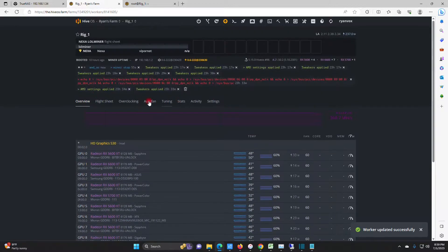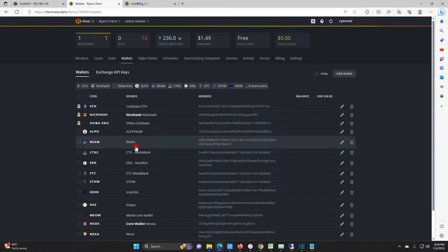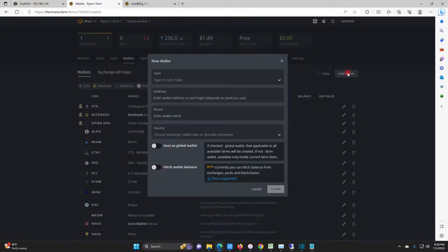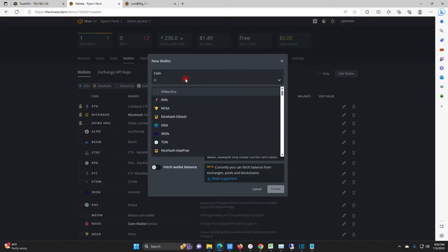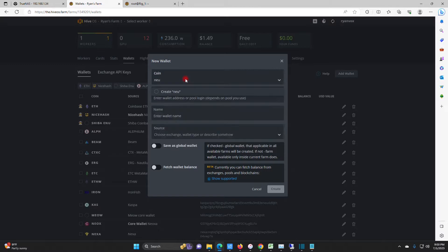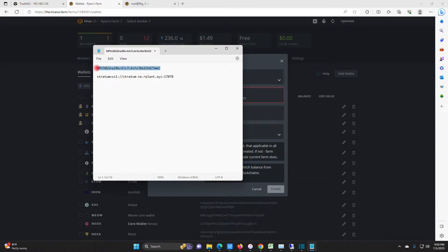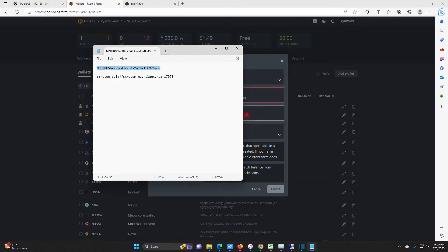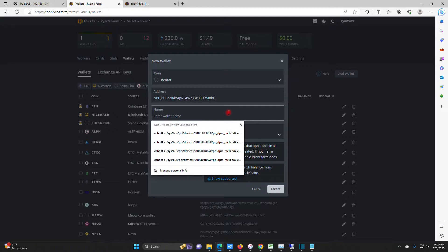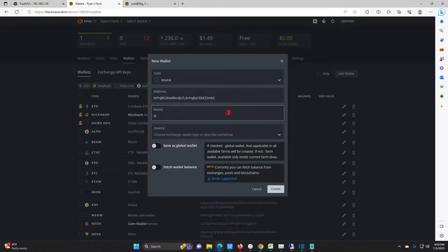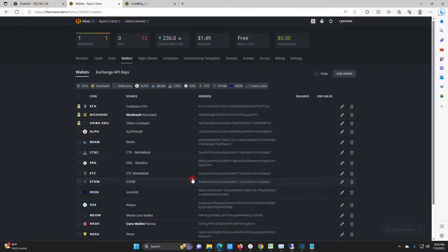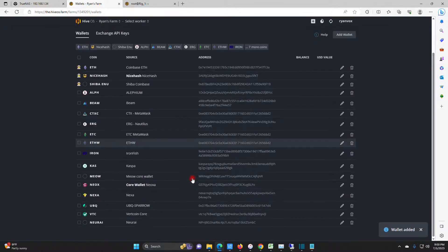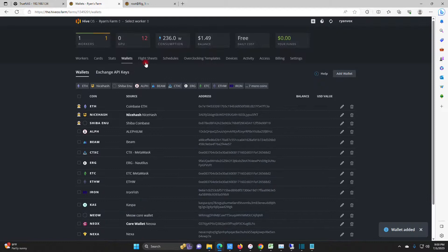So the next thing we want to do is we want to create a wallet. Wallet, wallet, wallet. Add a wallet. Okay. Address. Sorry guys. Doing this one-handed. Create wallet, there we go, there she is at the bottom.